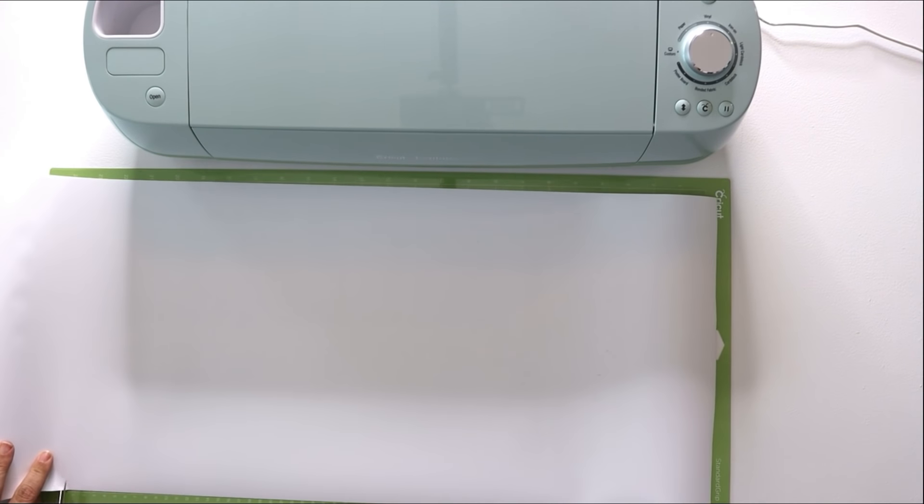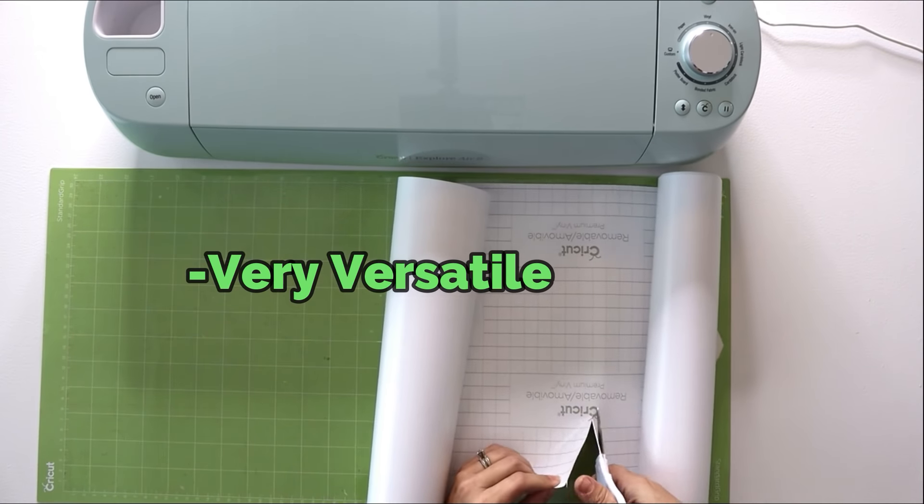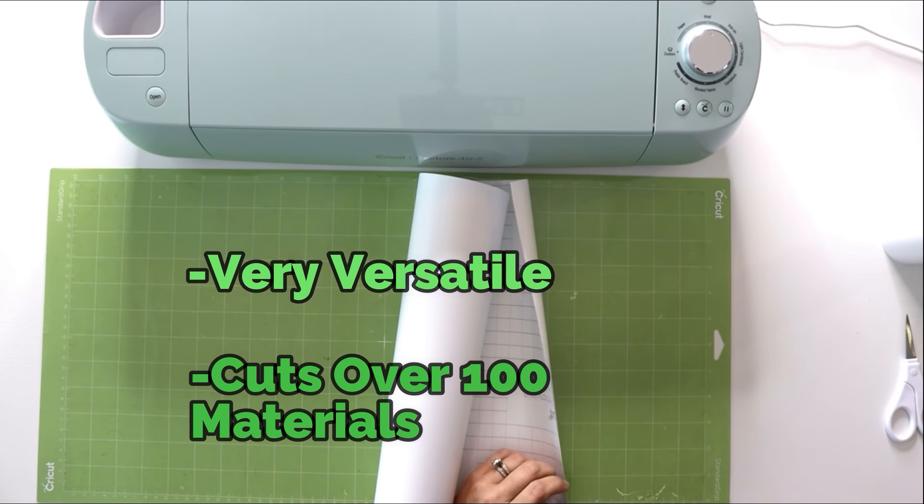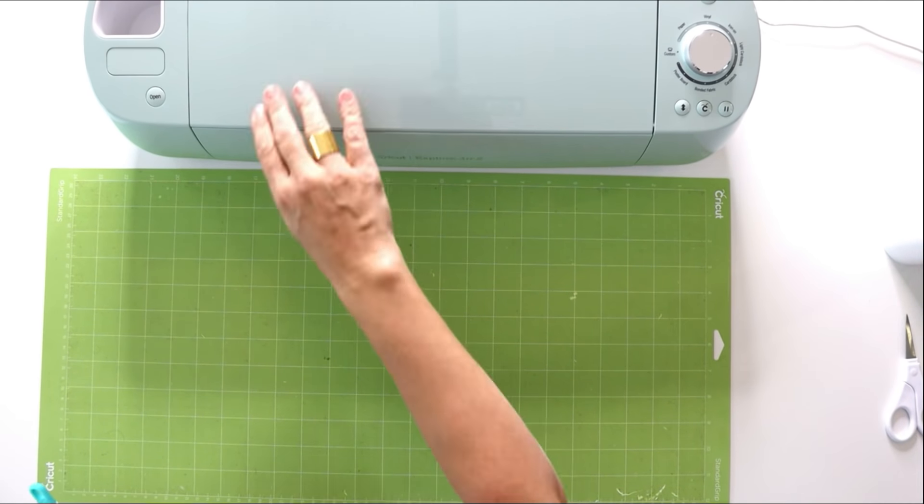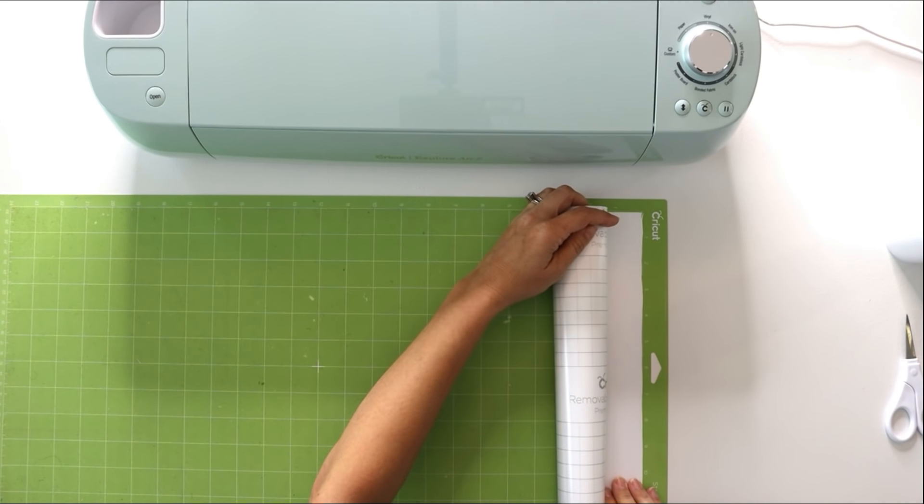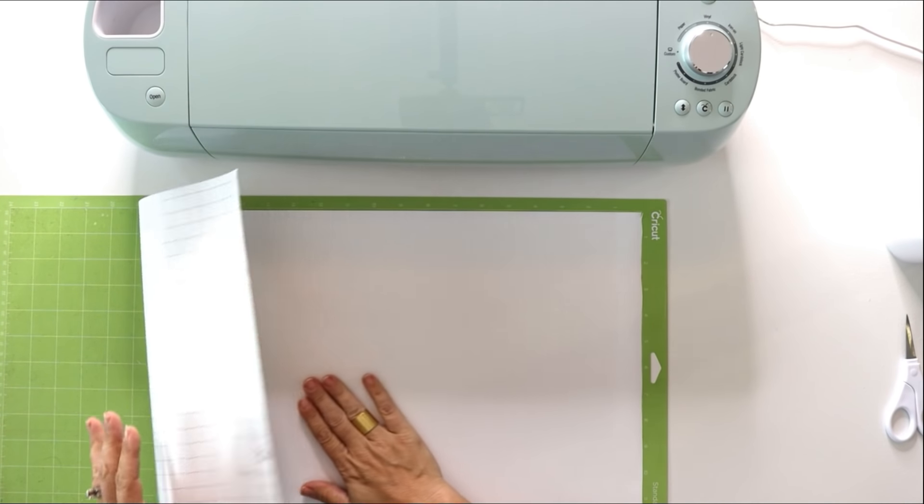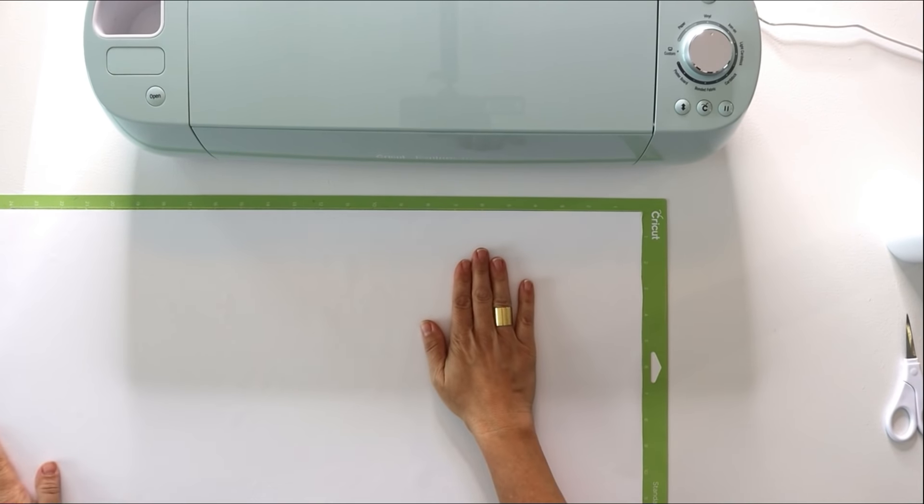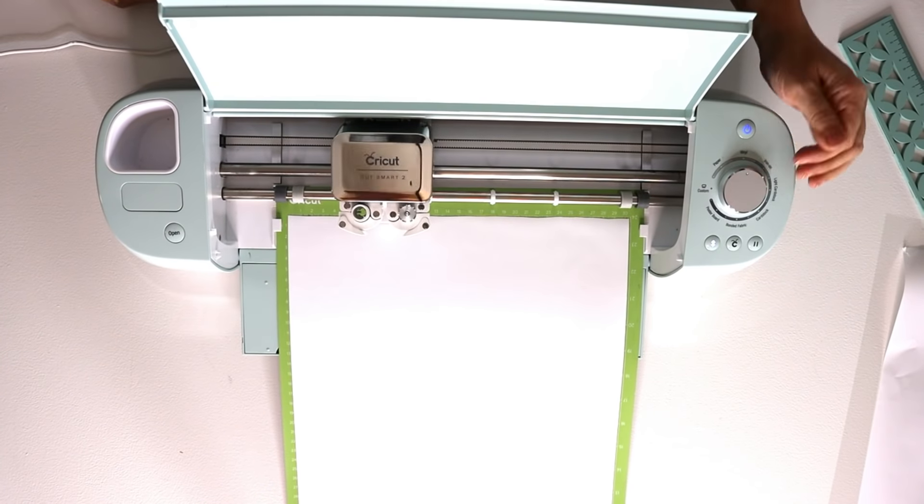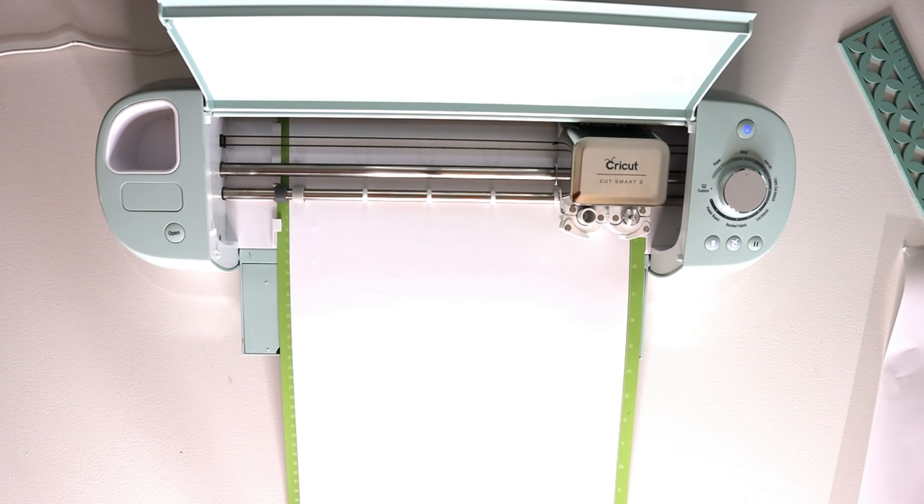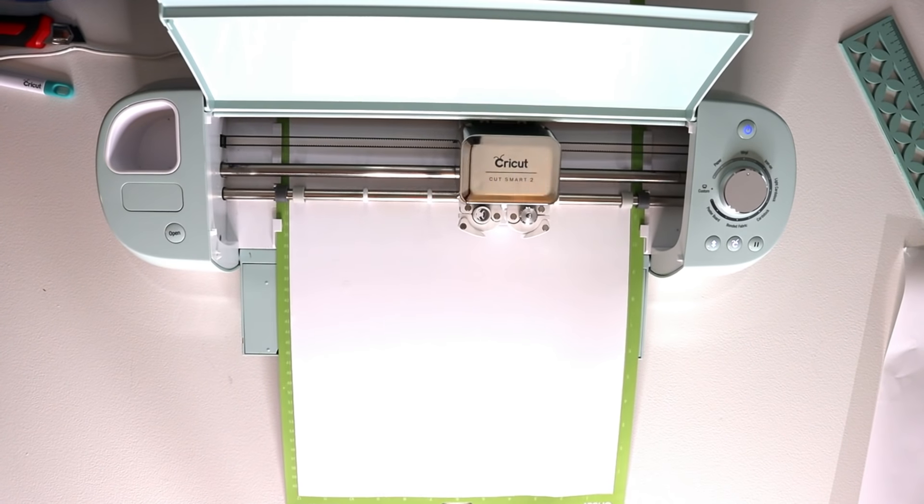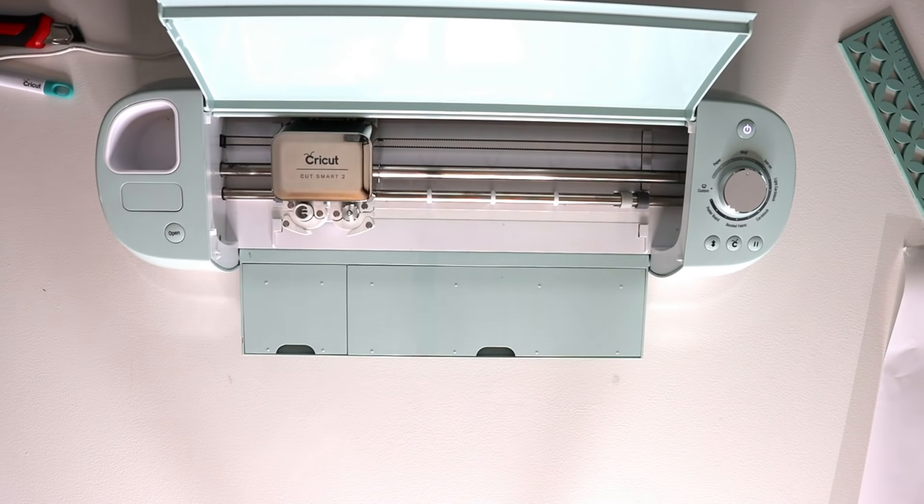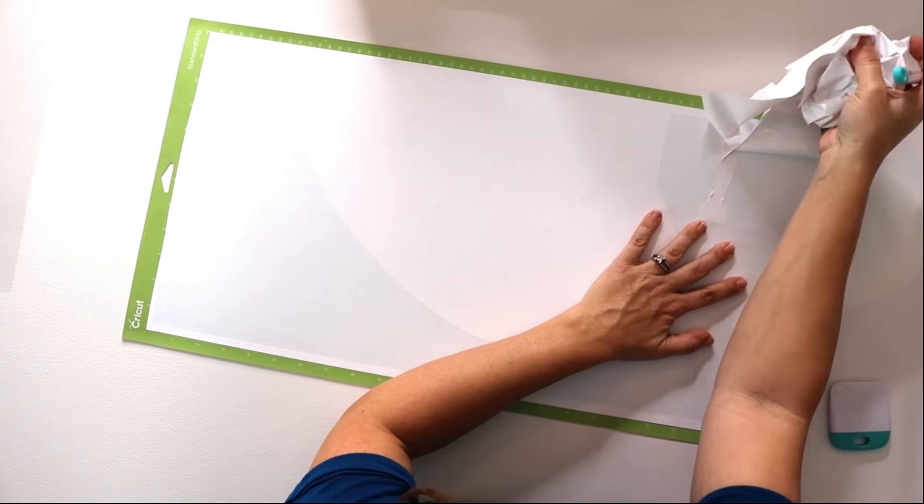I believe this is the best machine for most DIYers and crafters. It has so much versatility. It can cut over 100 materials, everything from paper to iron on vinyl and bonded fabric and the removable vinyl that we are using today. I'm always surprised how much I use it and if you like to decorate and craft it really does pay for itself over time. Once we have our vinyl on our green mat then we are ready to load it into the machine by hitting the arrow buttons and then we hit C for cut or Cricut. We will do this four more times for each section.